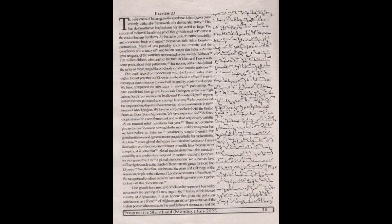Our track record on cooperation with the United States even within the last year that our government has been in office clearly conveys a determination to raise both its quality, content, and scope. We have completed the next steps in strategic partnership.